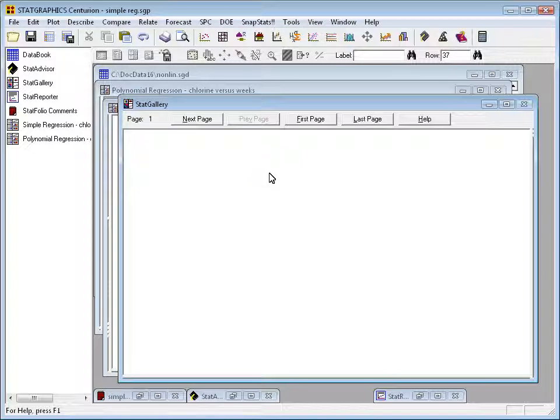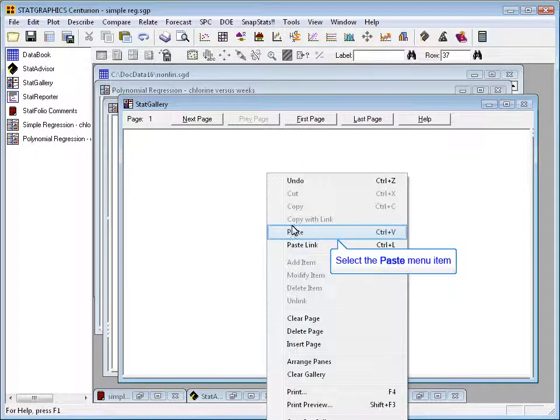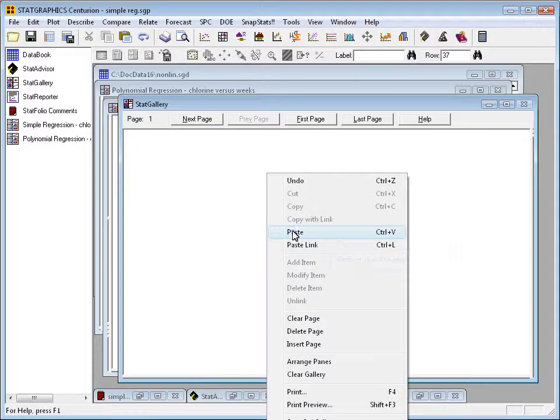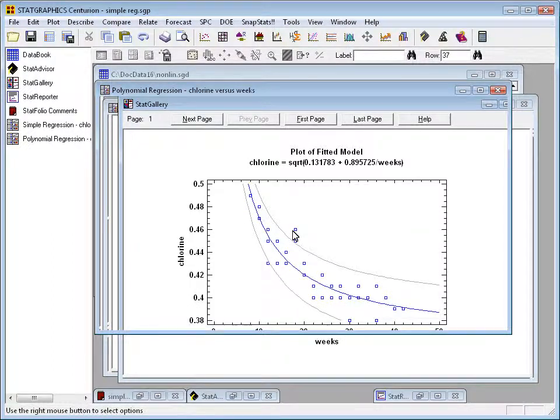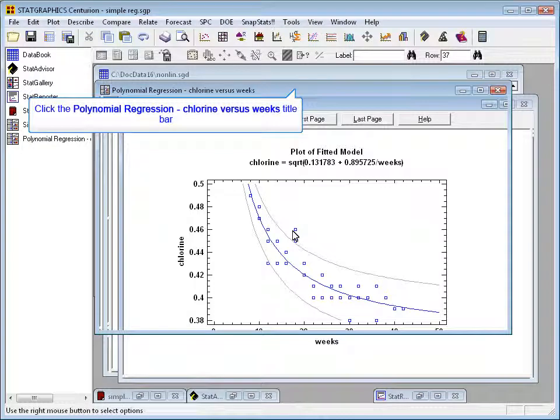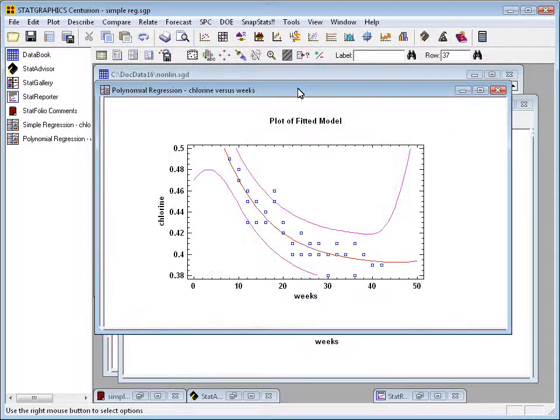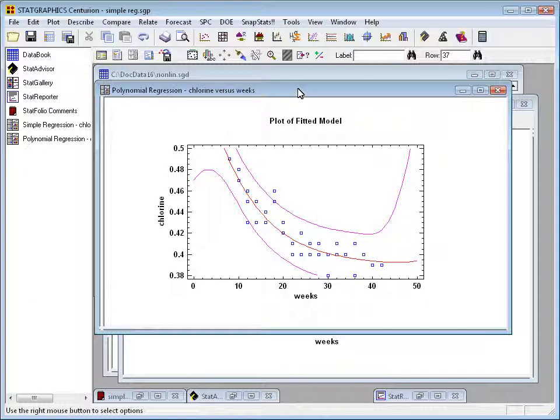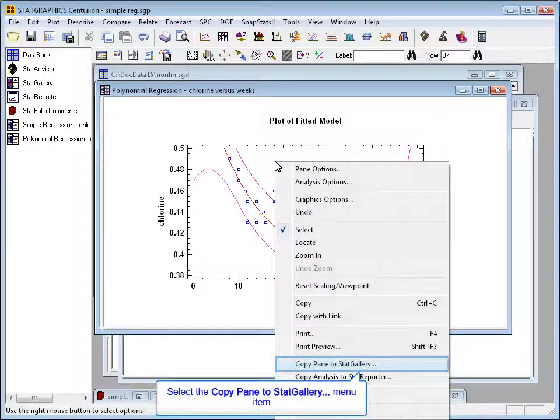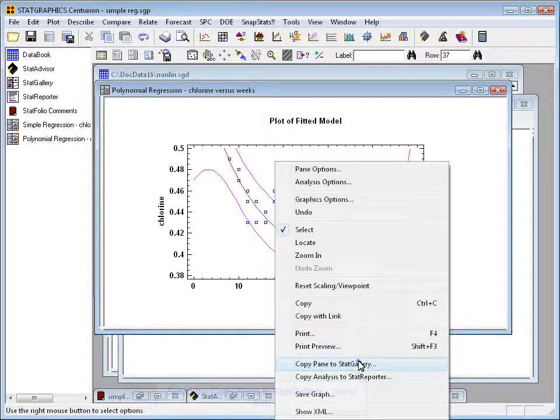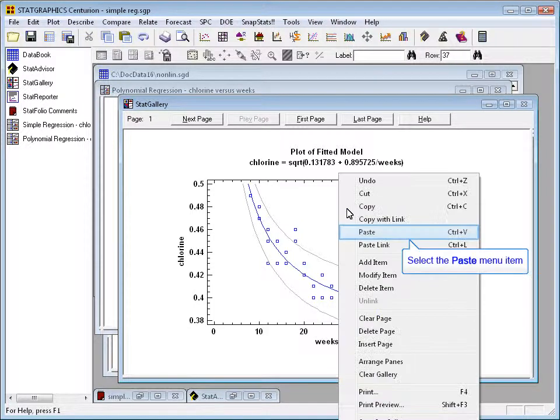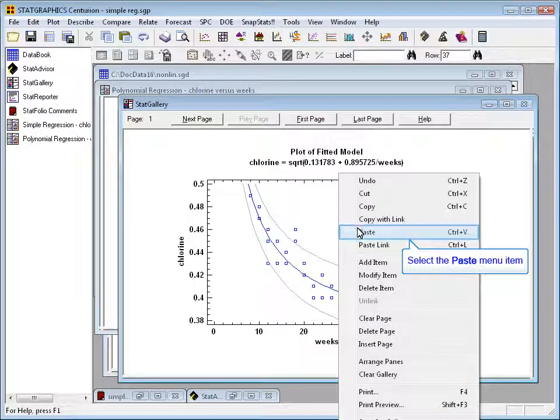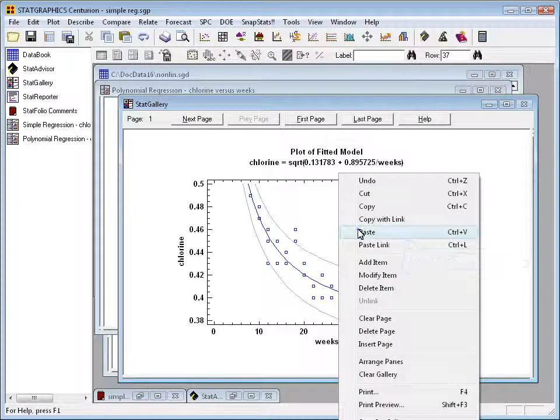If I press the right mouse button and select paste, the graph of my first model is placed in the gallery. Now, let's go to my polynomial regression window where I fit a second model. I'll push the right mouse button, select copy pane to Stat Gallery. That'll take me right back to the Stat Gallery. I'll now push the right mouse button again and say paste.